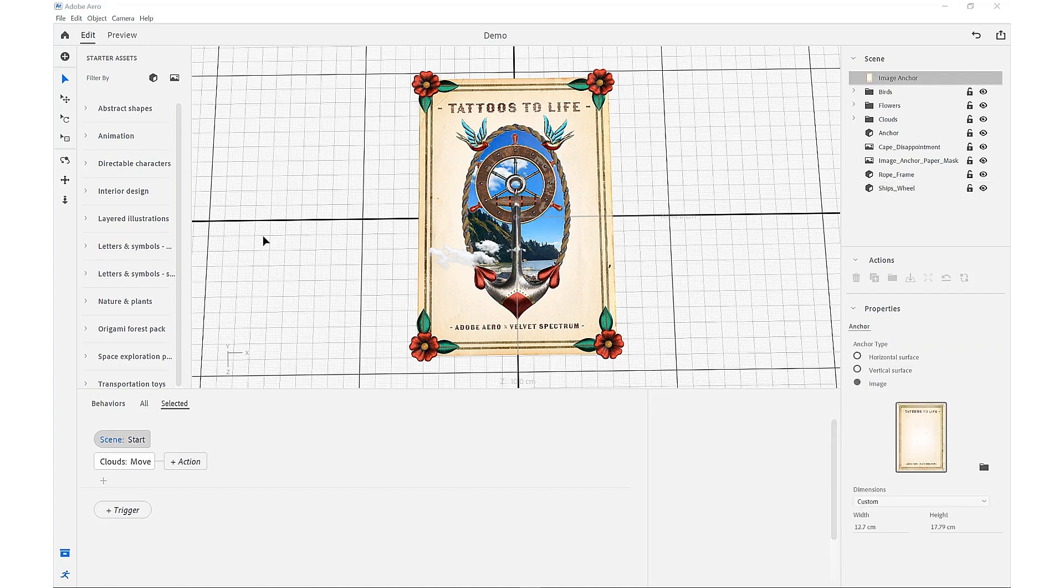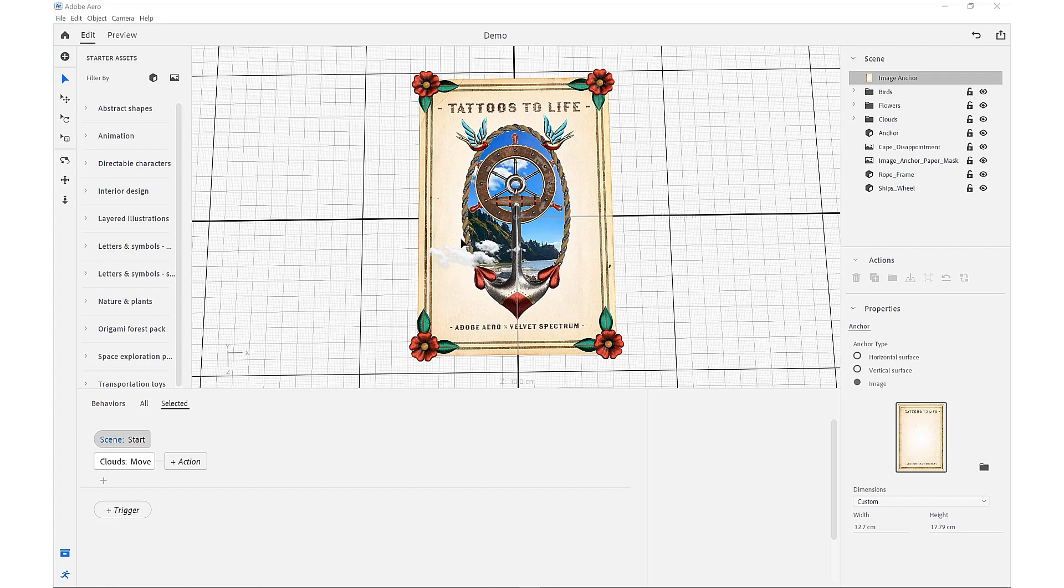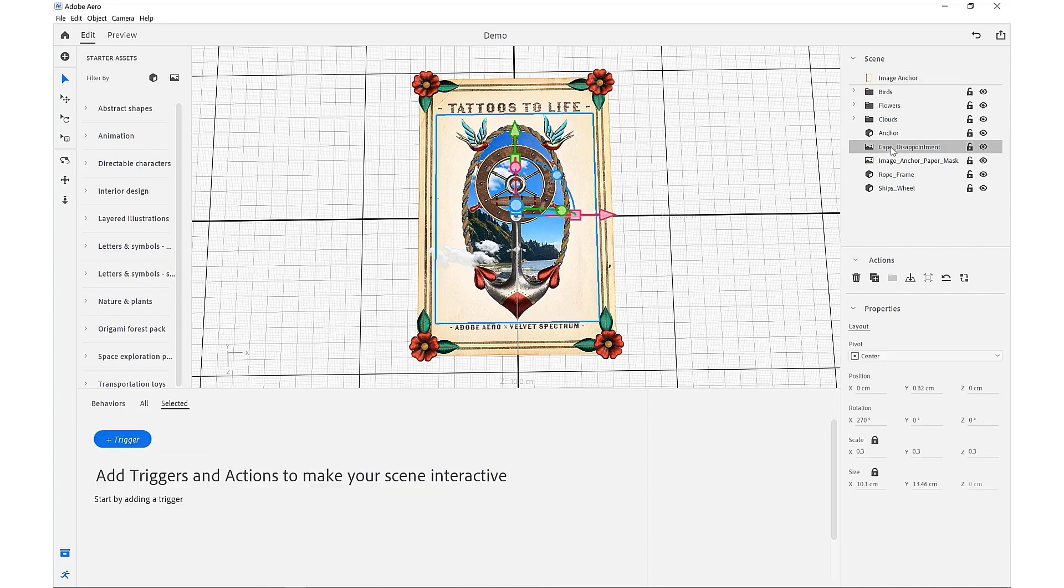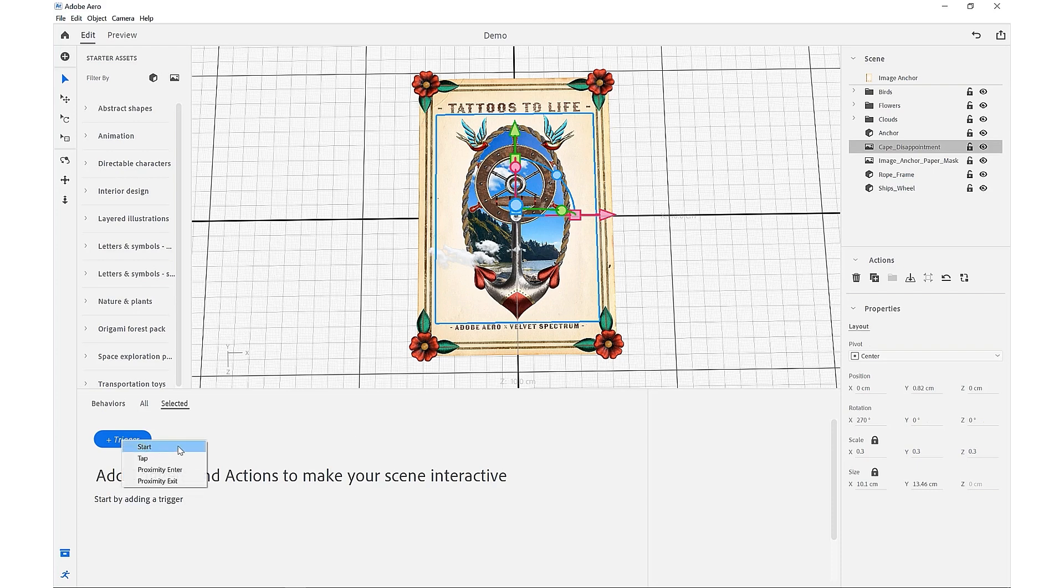The next behavior we want to create is a reveal, so we want our objects to come in from a zero point. Some will scale into place and others will fade on. For the first example, we want to select our background image of Cape Disappointment and then come down to our behaviors and set a start trigger.